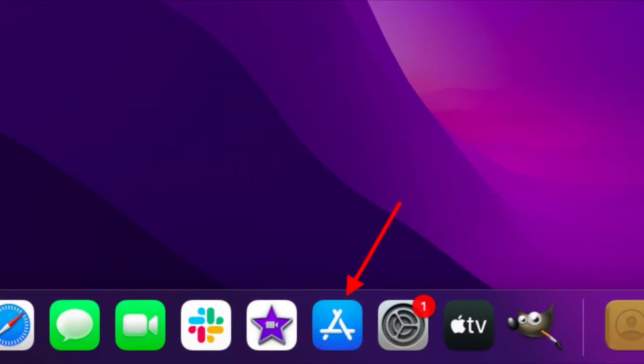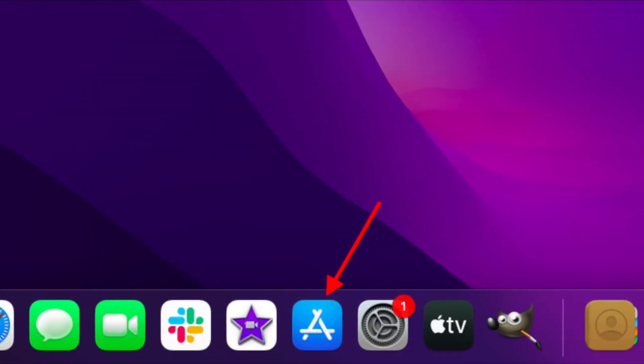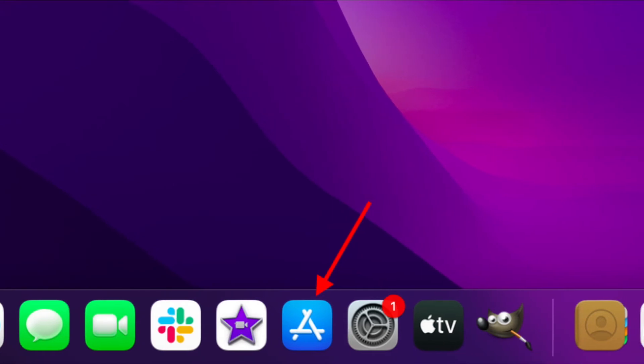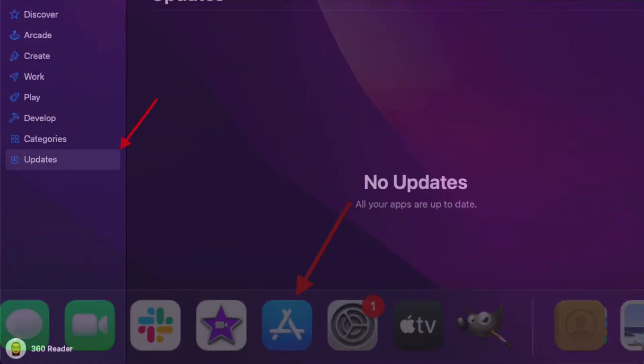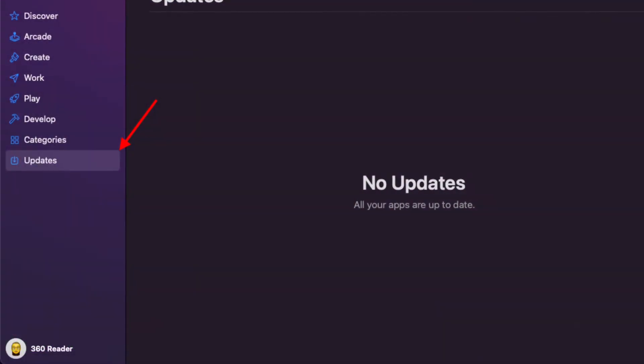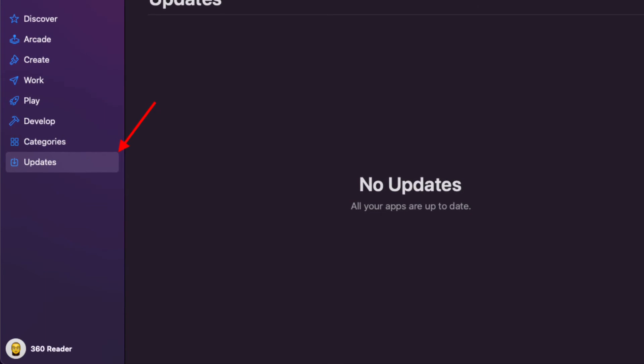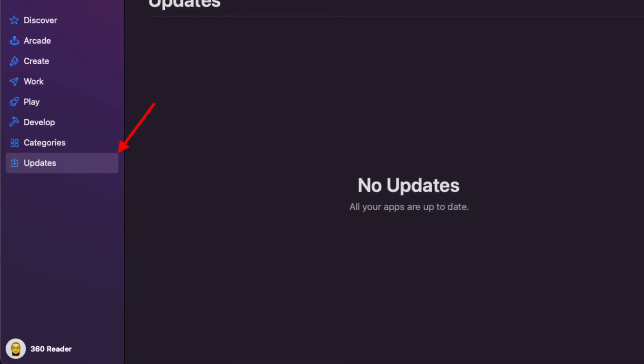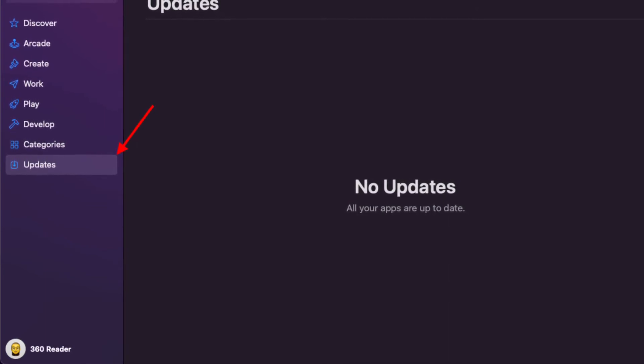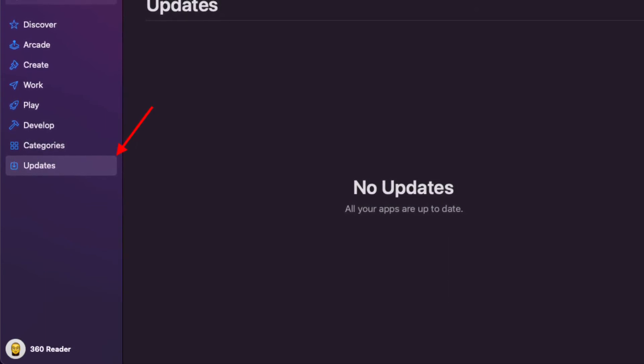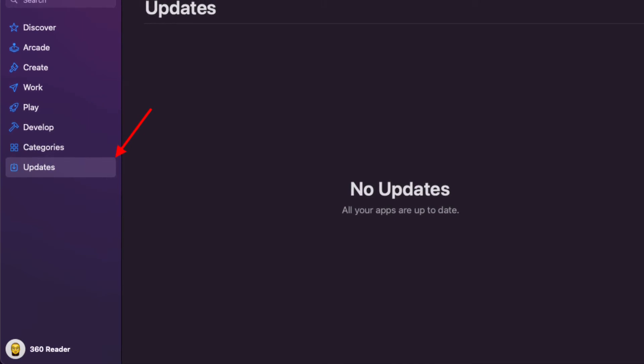To update the app on your Mac, all you have to do is open the Mac App Store and then click on the Updates tab that is located in the sidebar, then look for the app that you want to update and hit update and you are good to go.